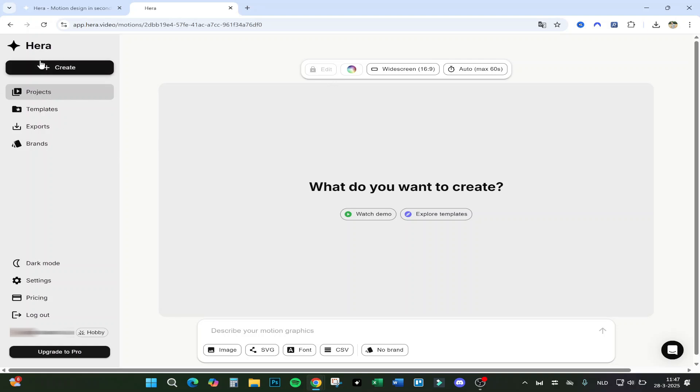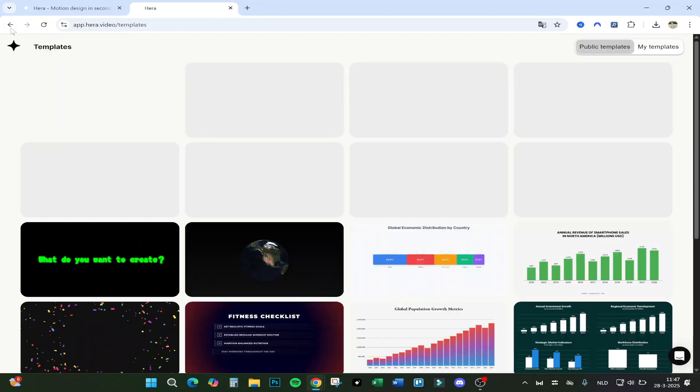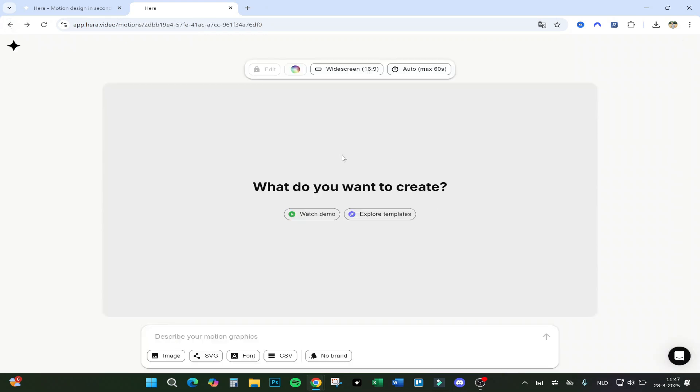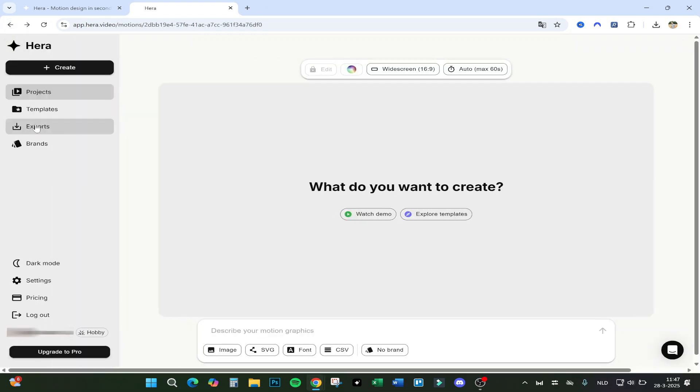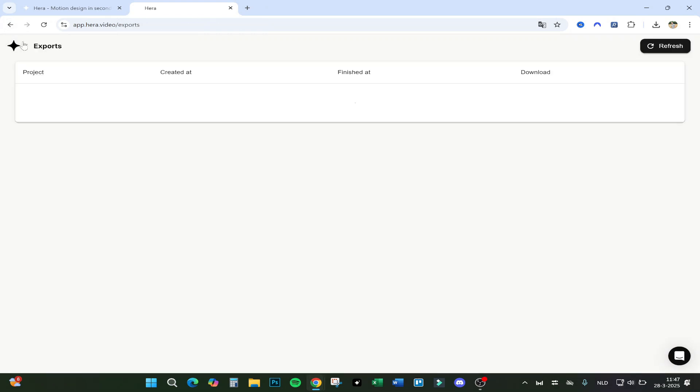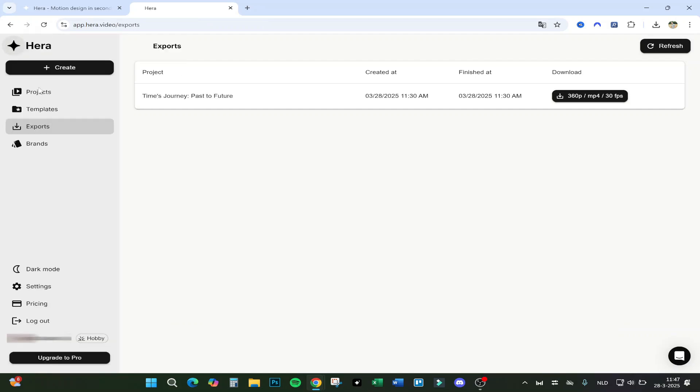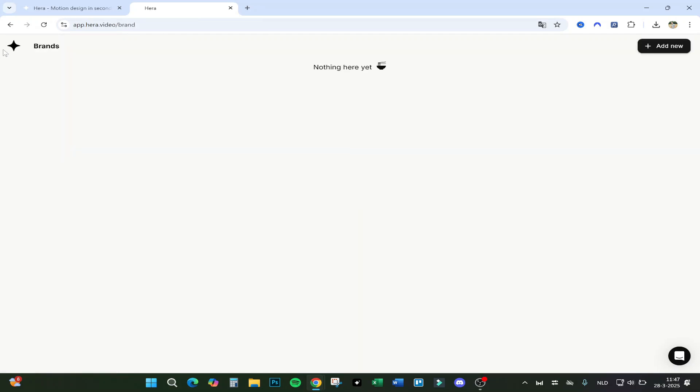Here you have Create Projects and Templates. For example, you can make - or here you have some templates you can use. And you also have Exports. I already tested something I can show you guys. You can make a brand, for example, and put things under here.